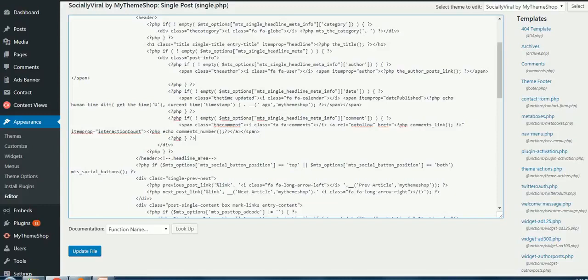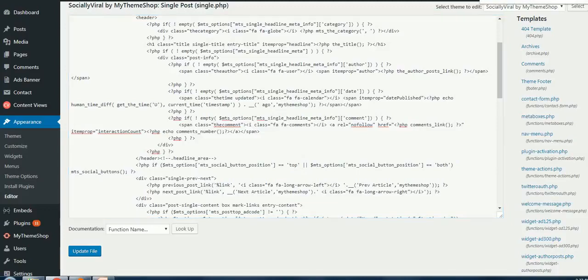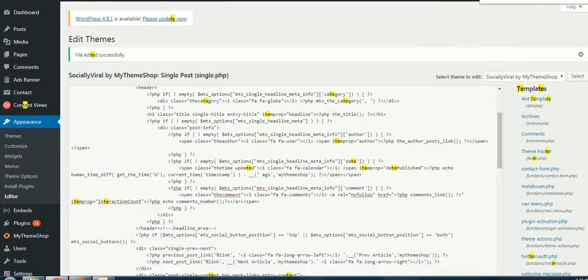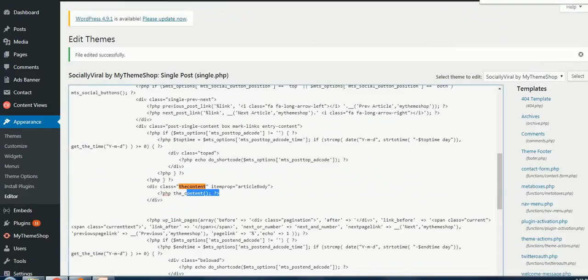Now I assume that you have already taken backup and you are ready to take the risk. What I have to do is I need to find 'the_content' - this is the tag where the post content is displayed and we want to display the tags right below this content.